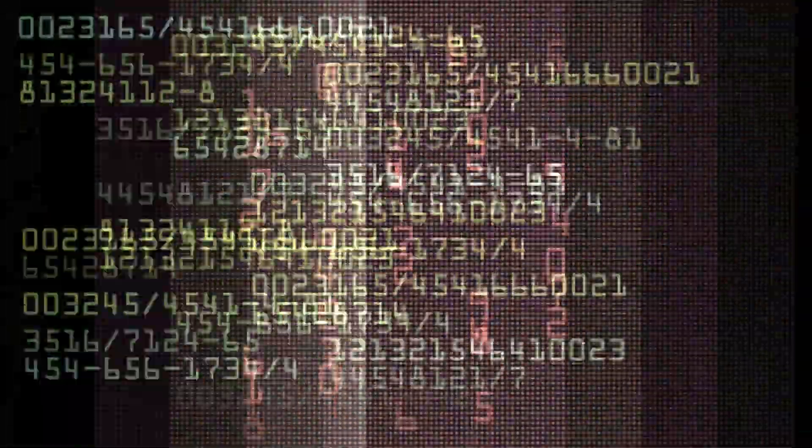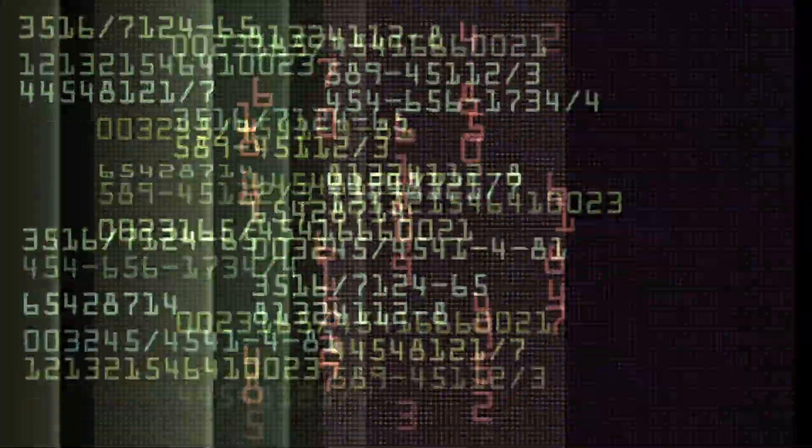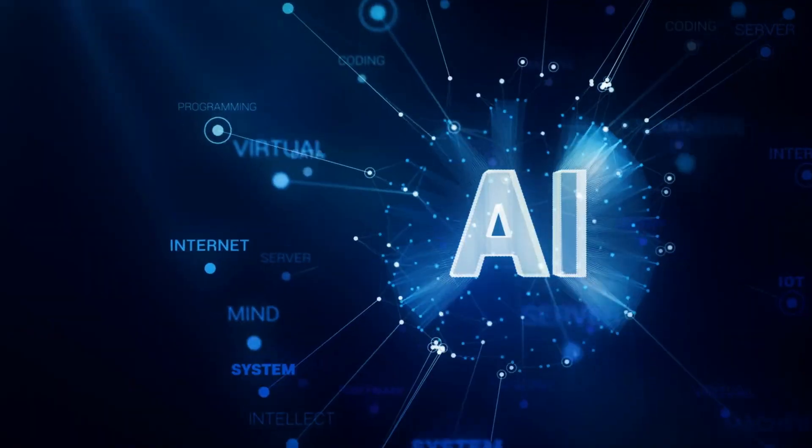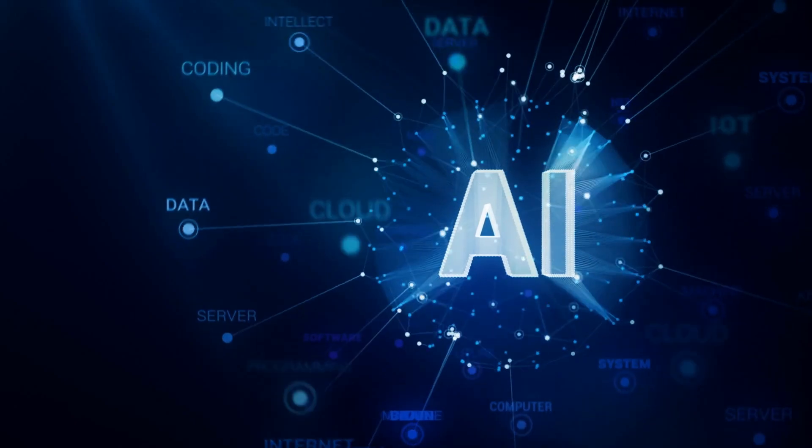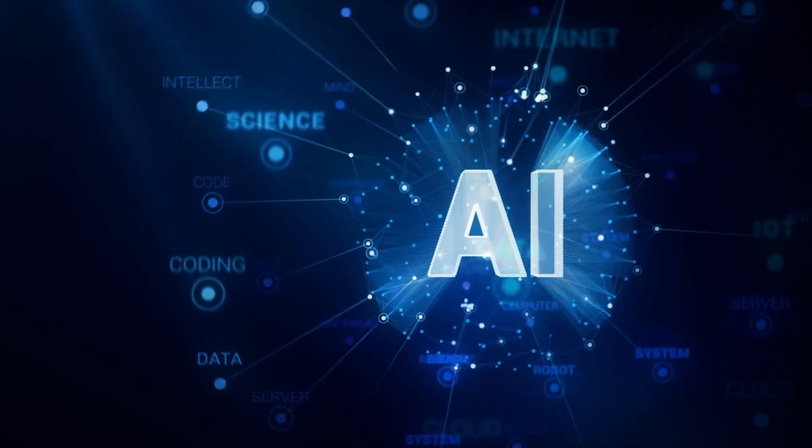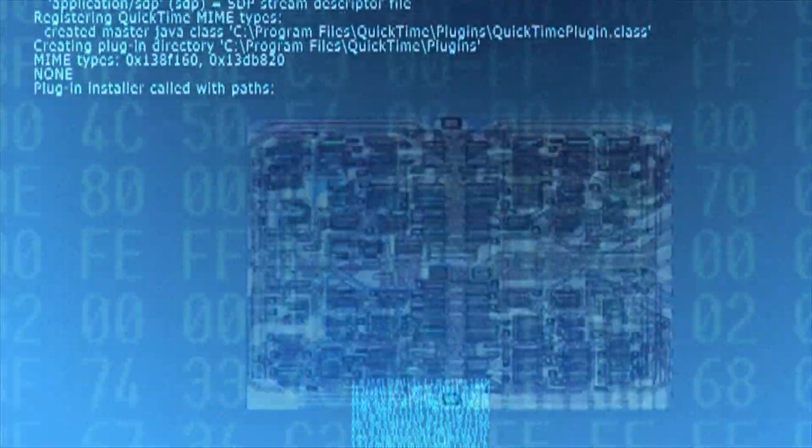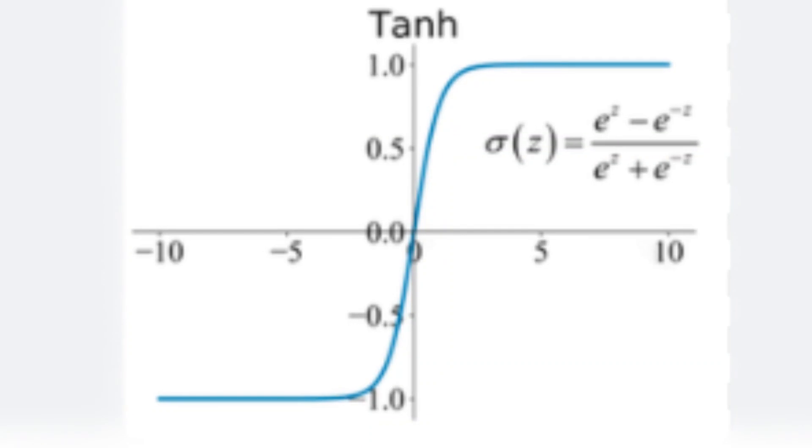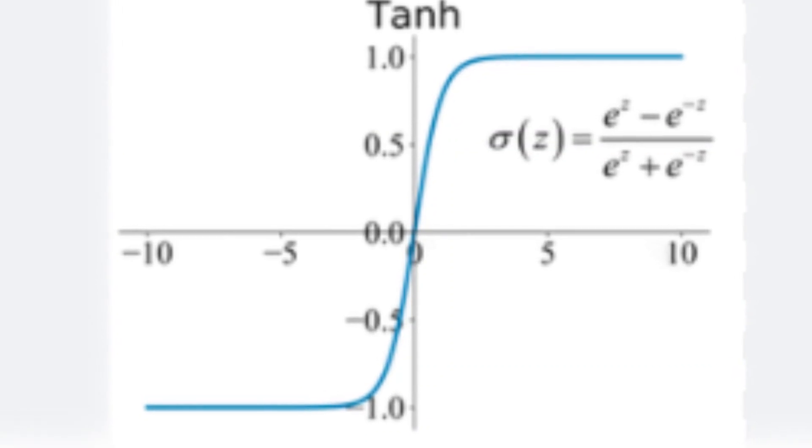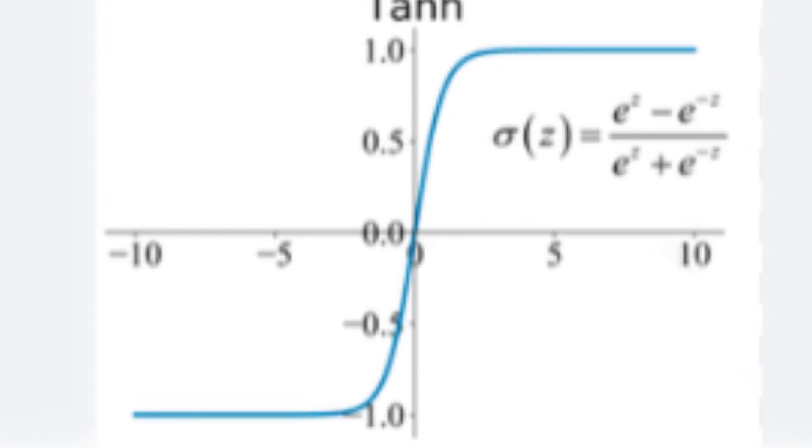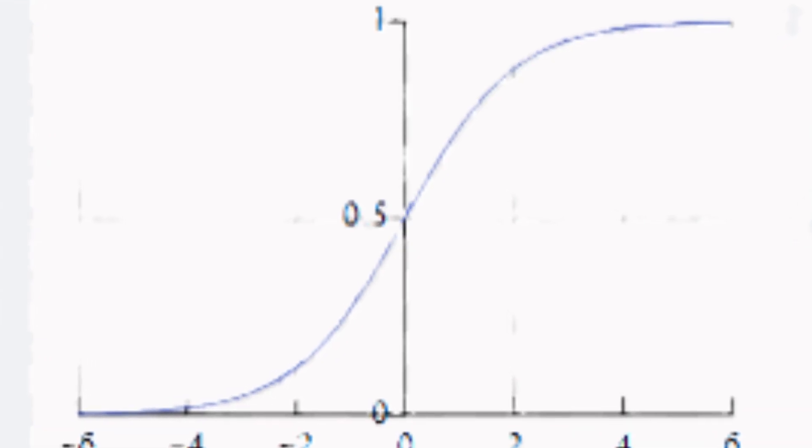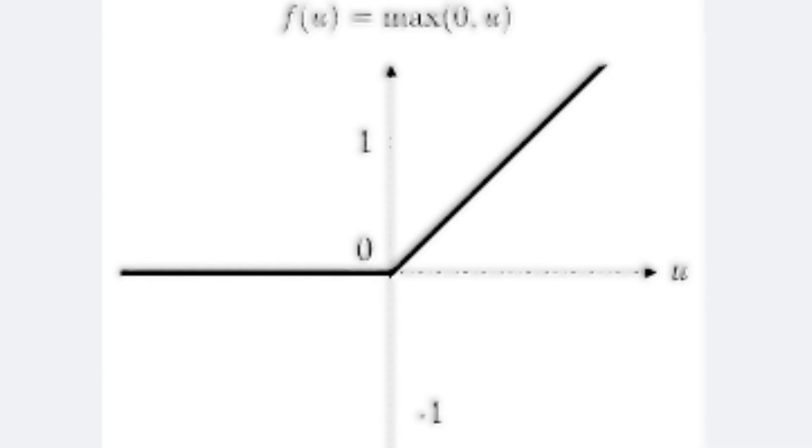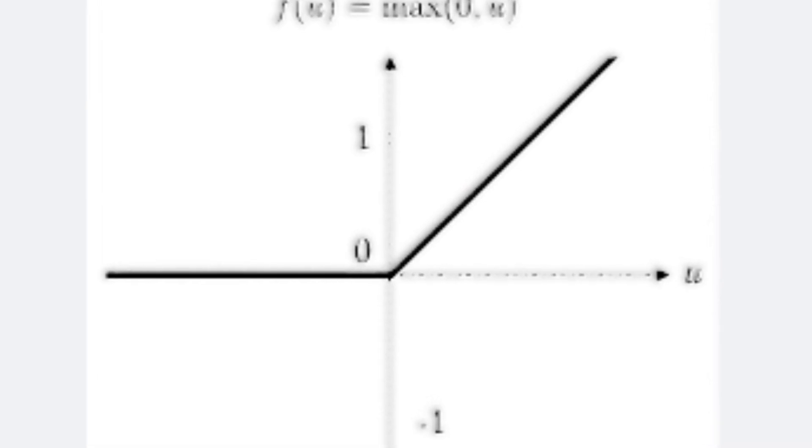Without non-linearity, an AI system would just be adding and subtracting numbers. It wouldn't be able to learn anything meaningful. Electronic chips do this using functions like rectified linear units or sigmoid activations. But photonic chips? They've always struggled with this step.